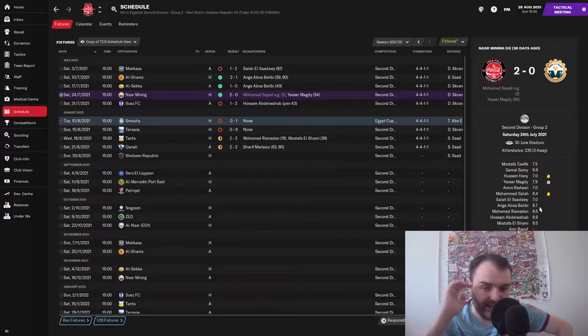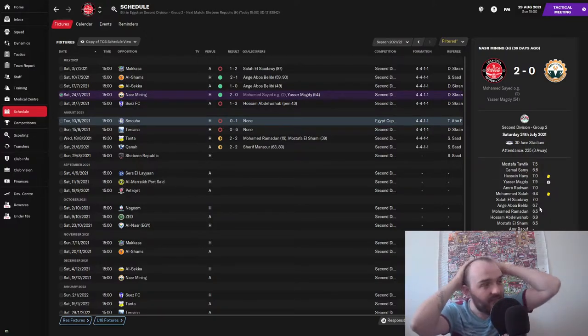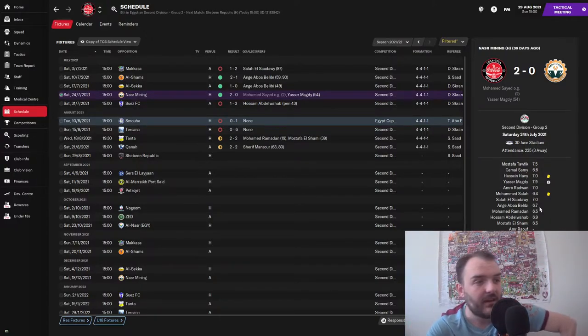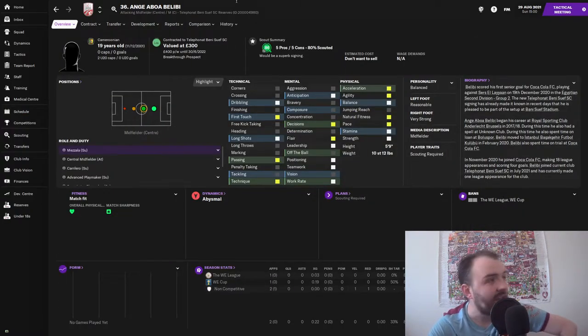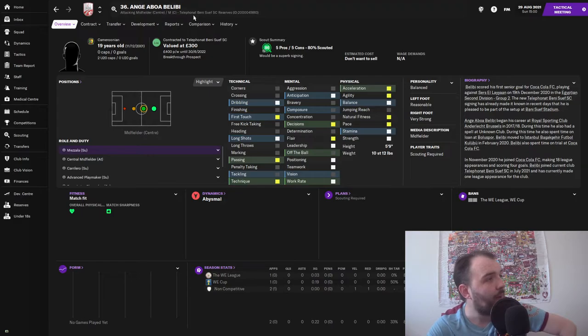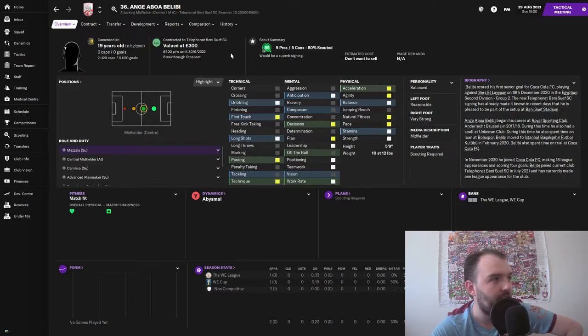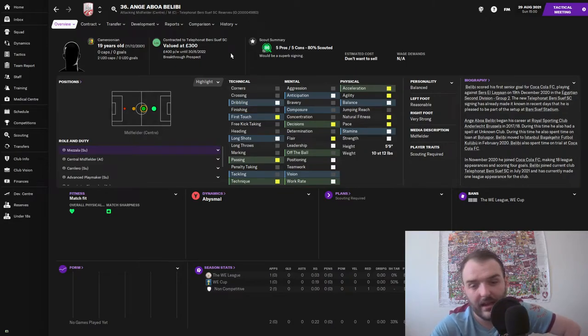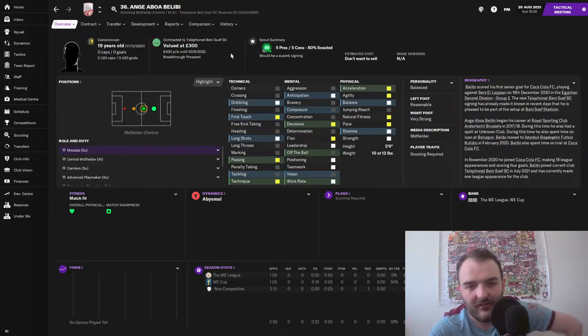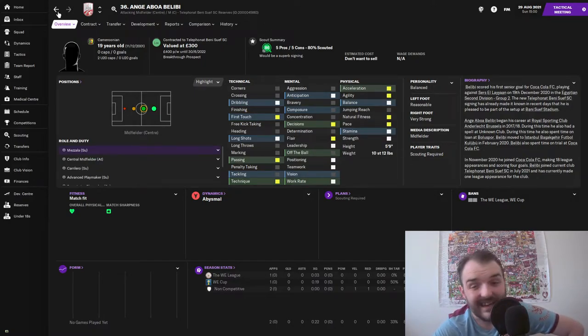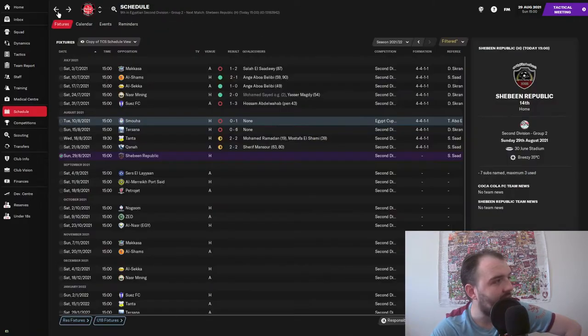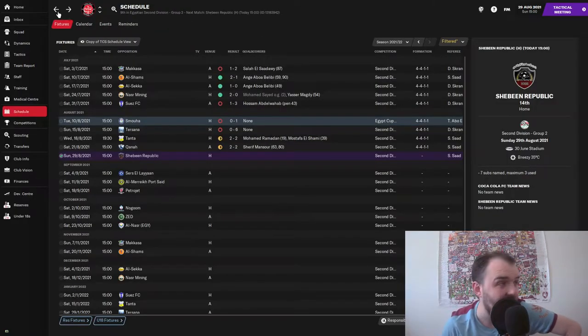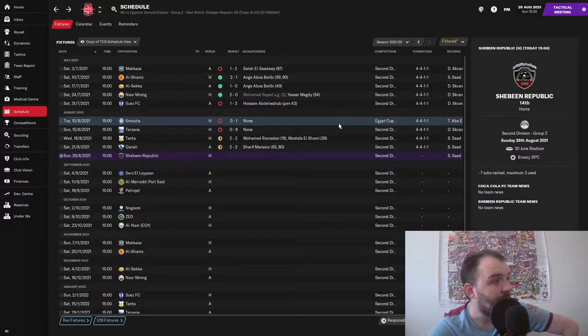You could tell that Believi's head was already out the door because he only got a 6.7, didn't really do much in this game. In fact, he did leave the club two days after this game. He left us to go to Telefonat Benny Sueff reserves and he has doubled his money. He's now on 400 pounds a week whereas we could only afford 200. So it is a reserve team he's playing for, but if he's doubling his money you can kind of understand him going, I suppose.